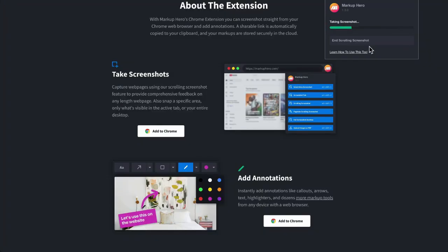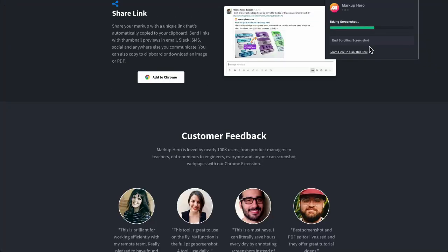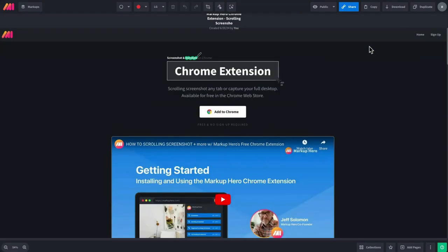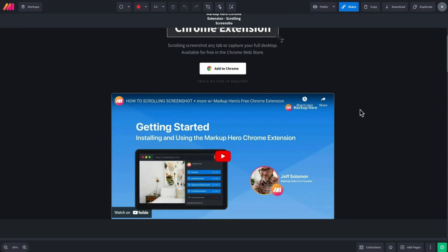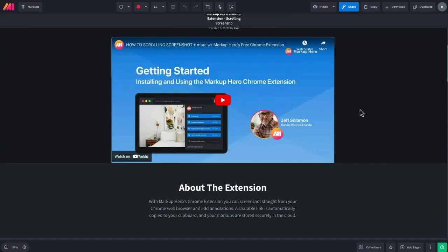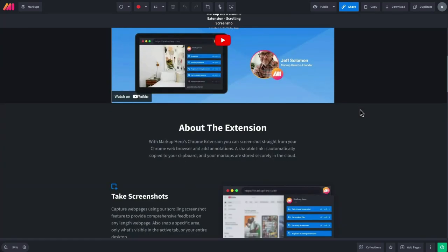Once I do that, we let the Chrome extension do its thing. And once it's finished, it's going to automatically open up that screenshot inside of a new markup for me.